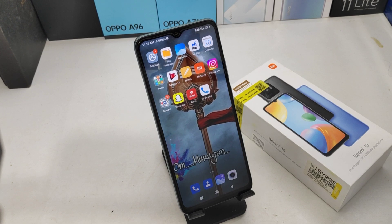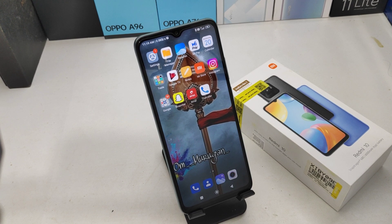Hey guys, welcome back to the Phone Mechanic channel. Before going to the video, please subscribe to the channel so you can get updates from our channel. In this video, we will learn about how to enable or disable the auto-rotate screen.